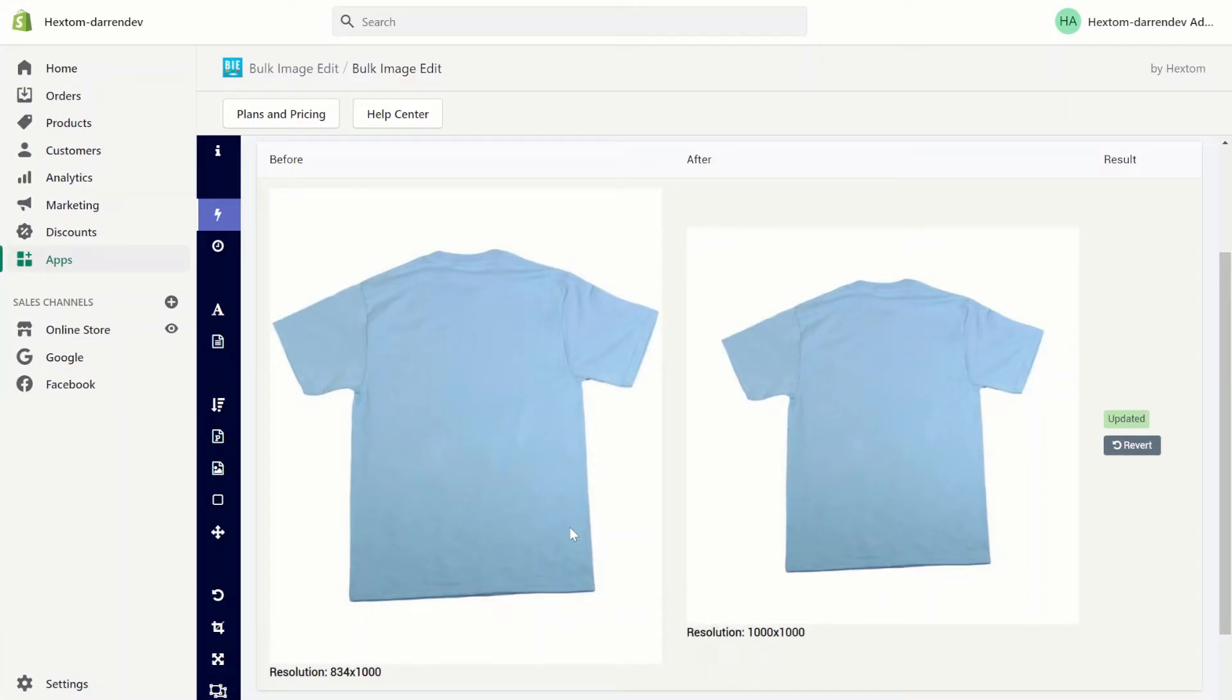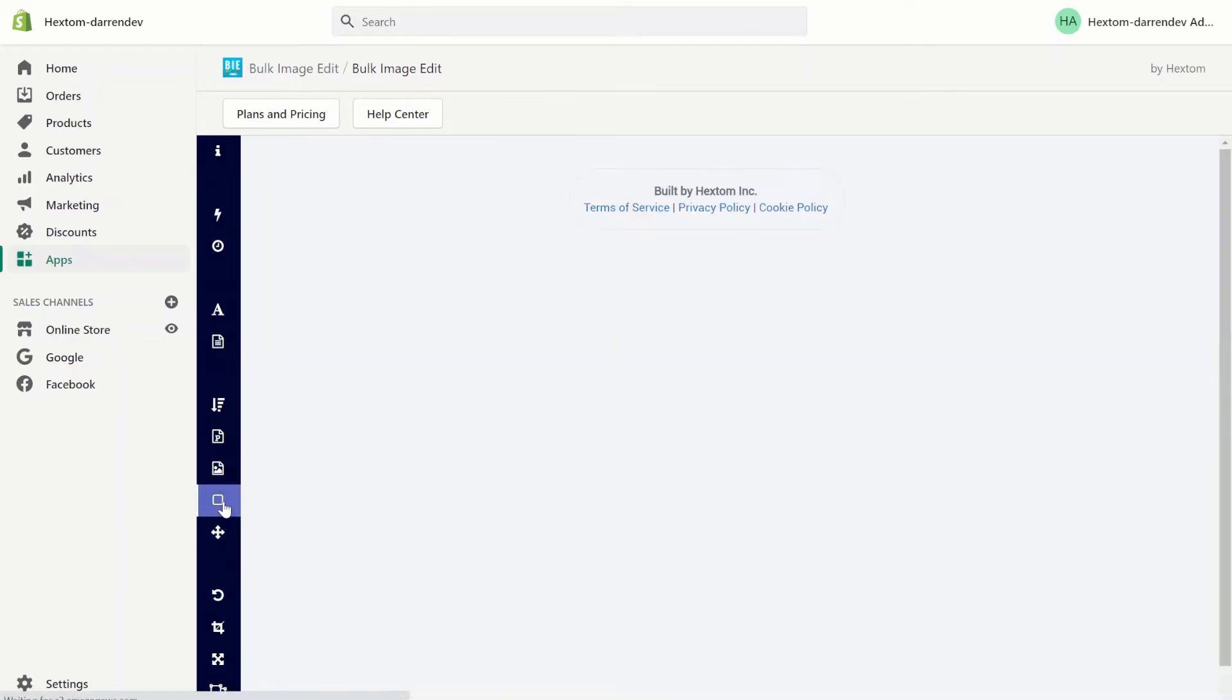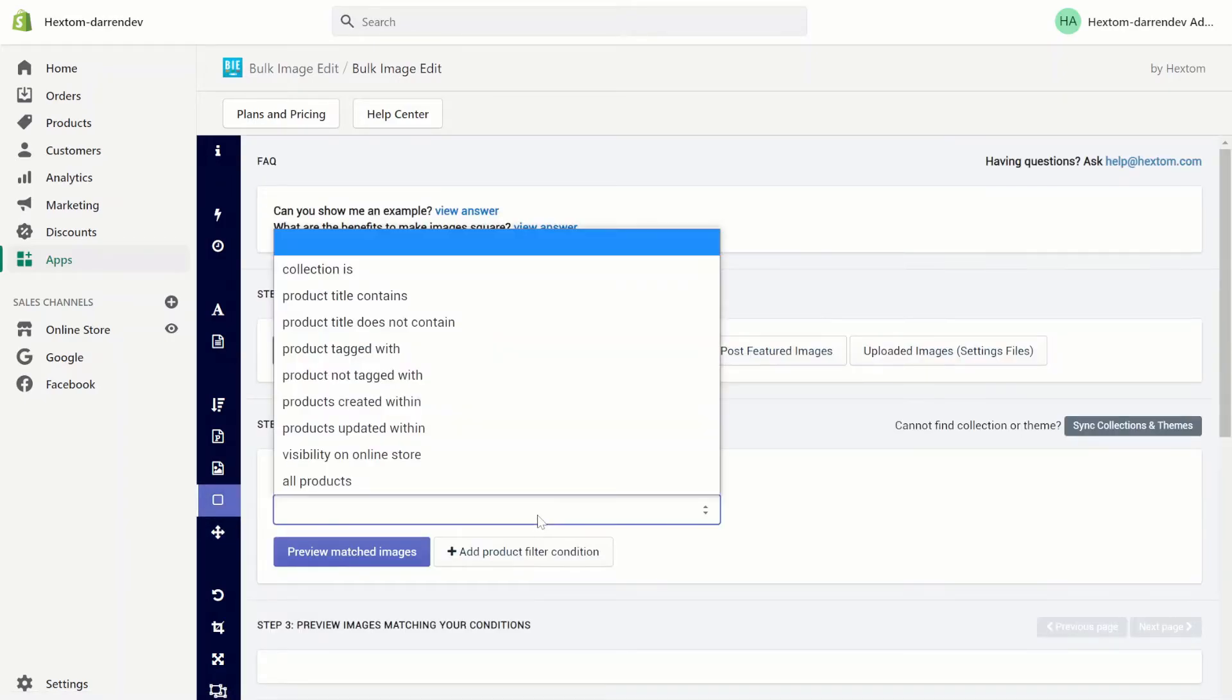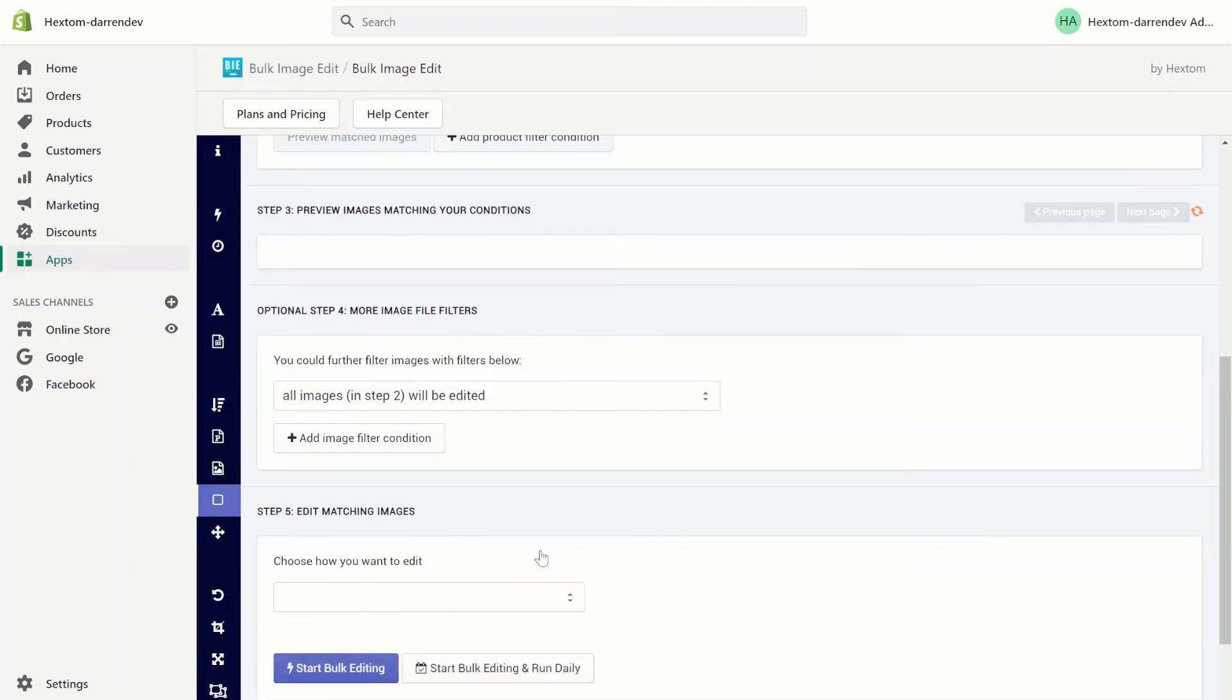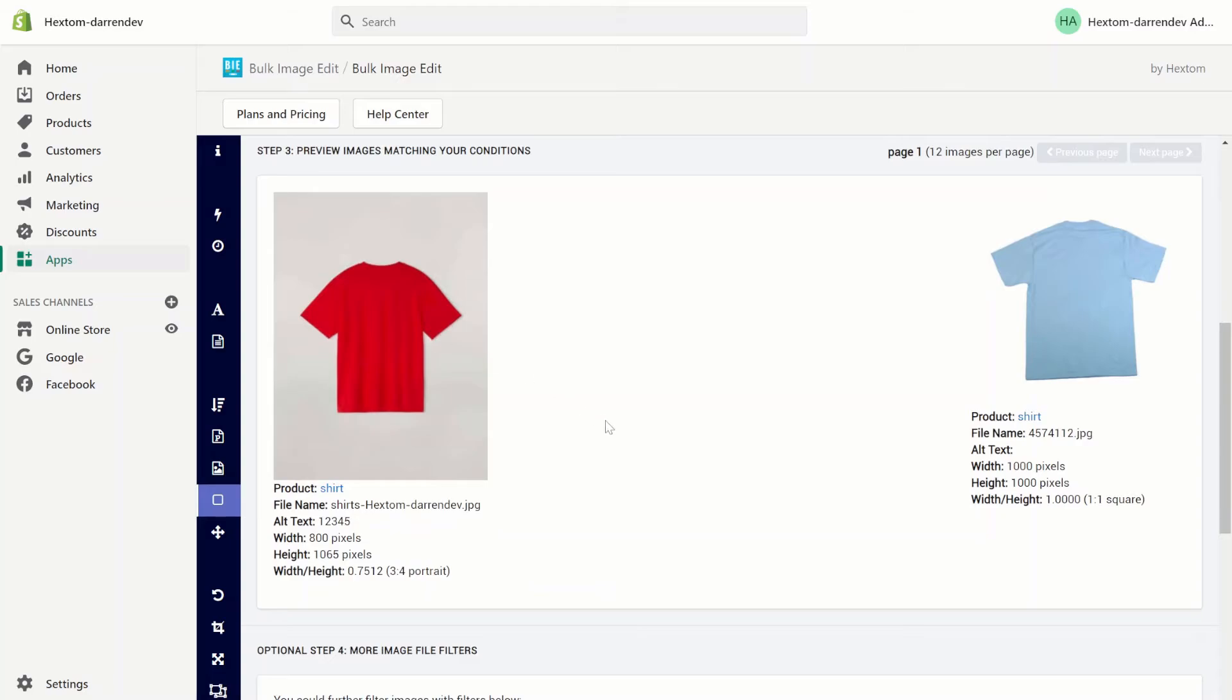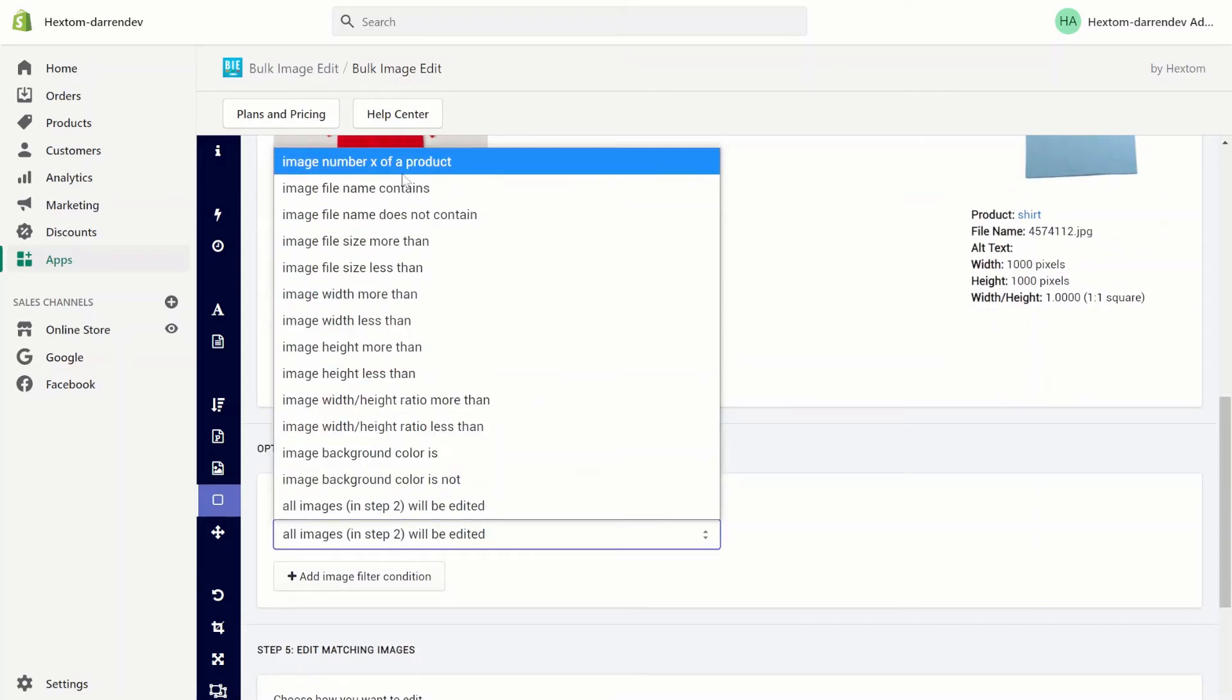Now let's try cropping. We'll go back to the square function, we'll select our product images and the product title once again be shirt. However this time we're going to select the first image.